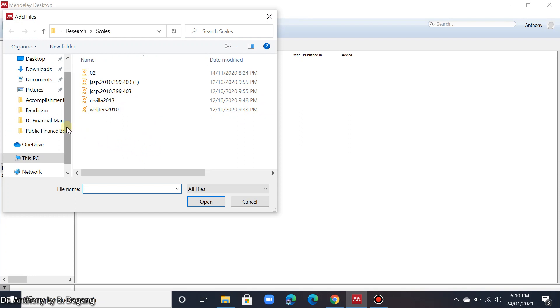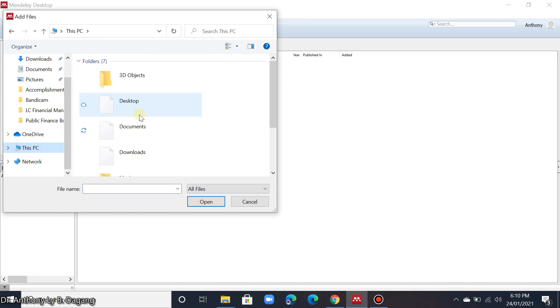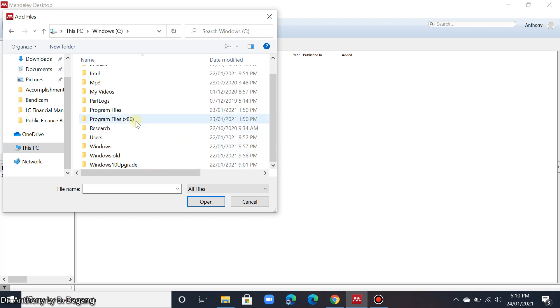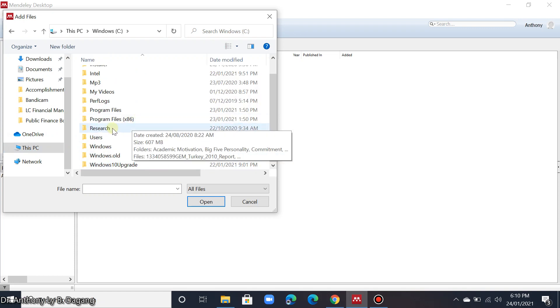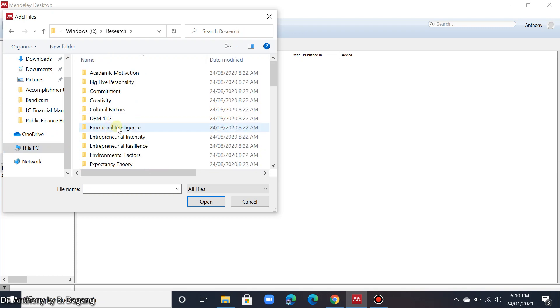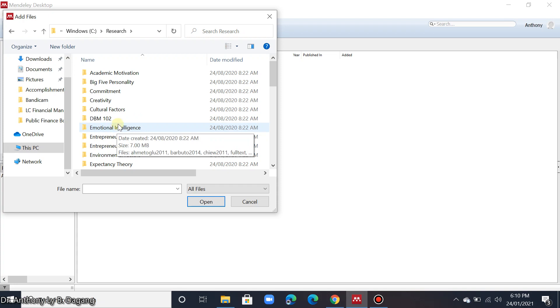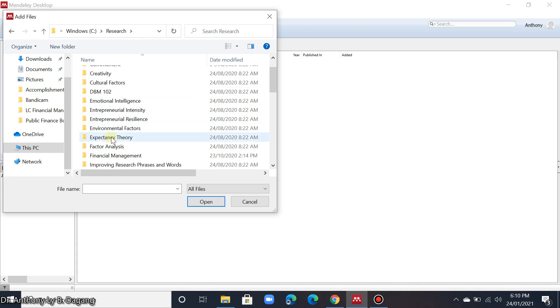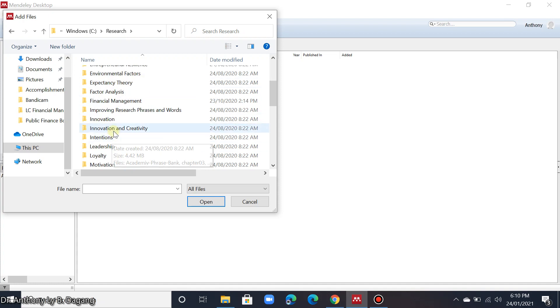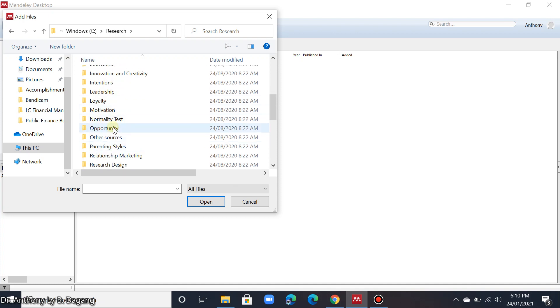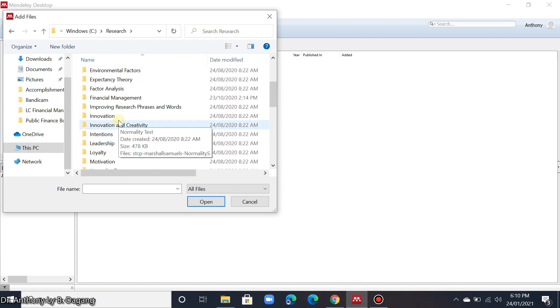So for example here I have a folder named research. I also suggest that when you download your PDF files, you organize it in a folder.